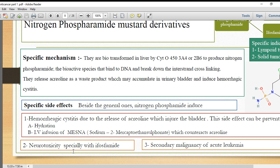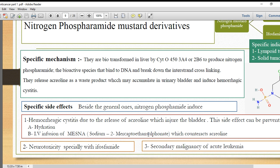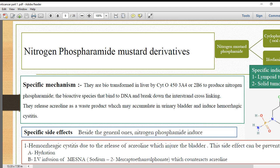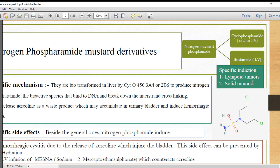Another specific side effect is neurotoxicity, which is specific to ifosfamide. There is also peripheral neuritis, or peripheral neuropathy, with manifestations such as foot drop or paresthesia.